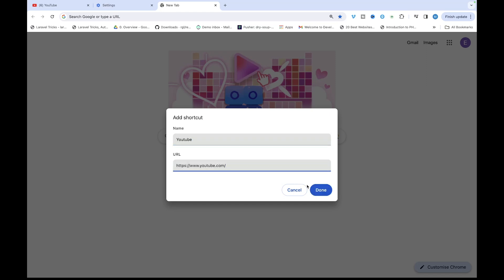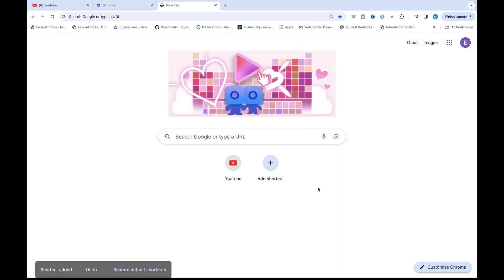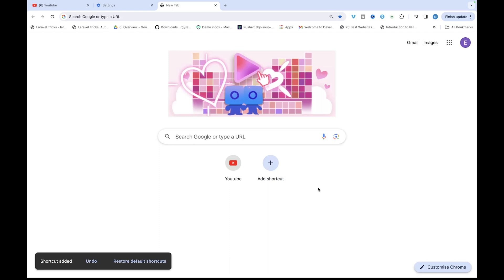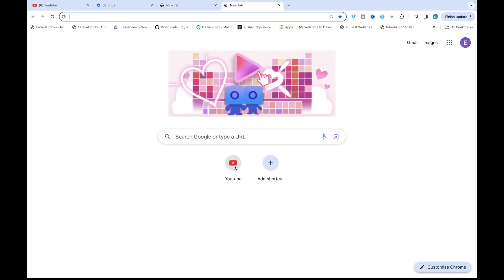So once you are ready you click on done and that's going to automatically create a shortcut for you. So whenever you open a new tab you'll have that shortcut and you can repeat this as much as you want and create many other shortcuts.